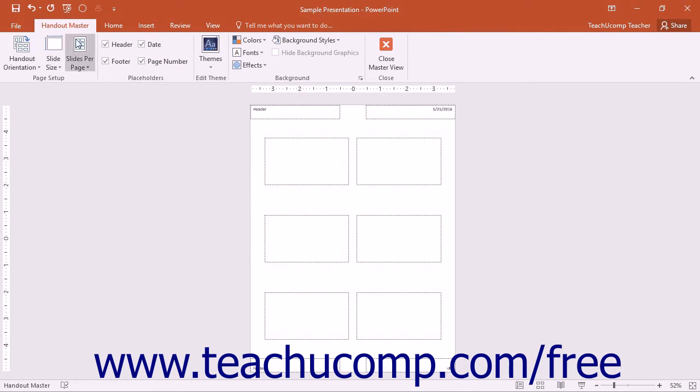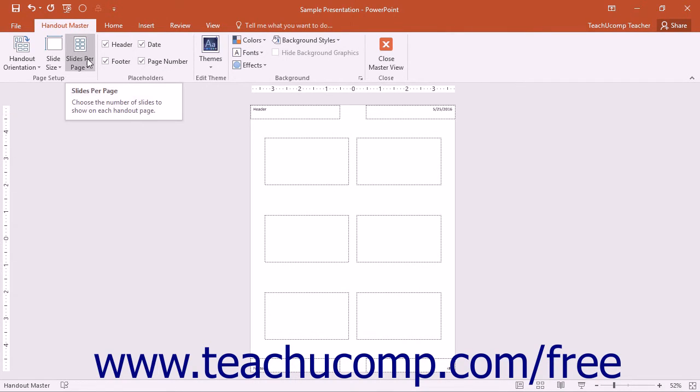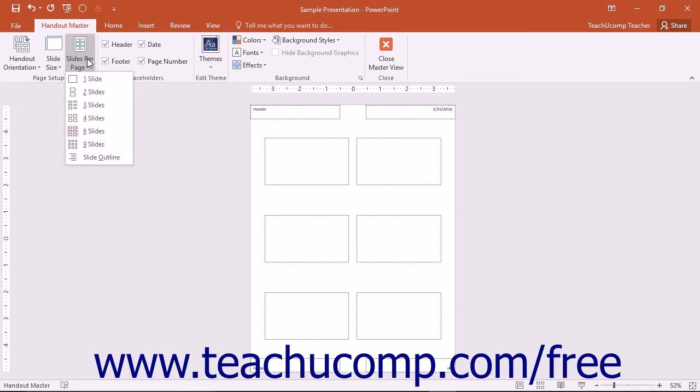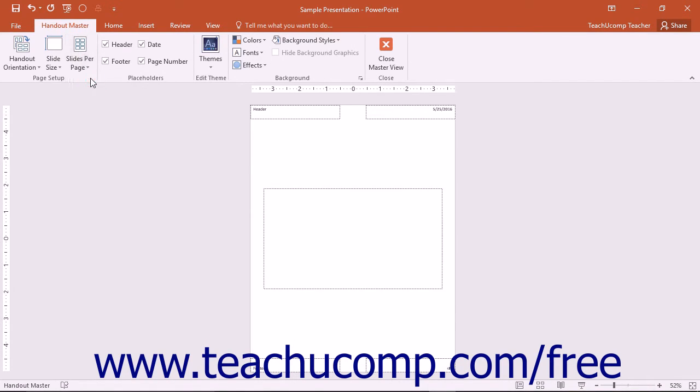You will also see the Handout Master tab appear within the ribbon. Select which Handout Layout to modify by selecting the desired layout from the Slides Per Page drop-down in the Page Setup button group on the Handout Master tab in the ribbon.